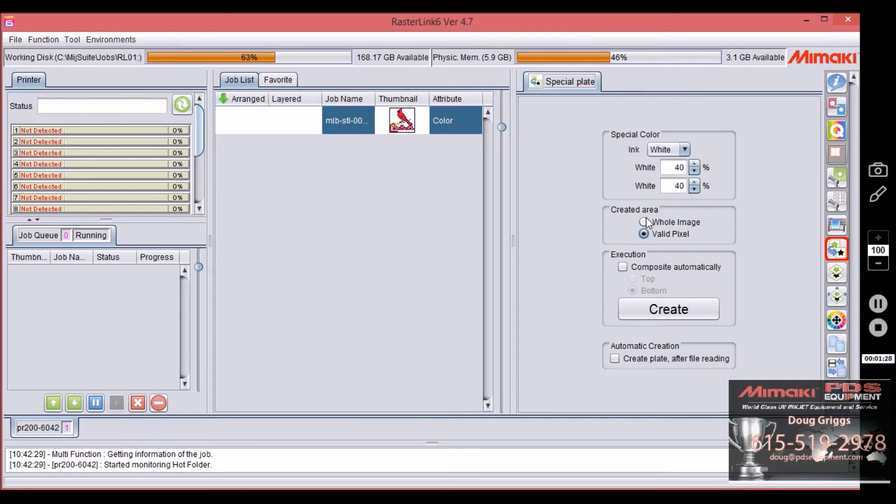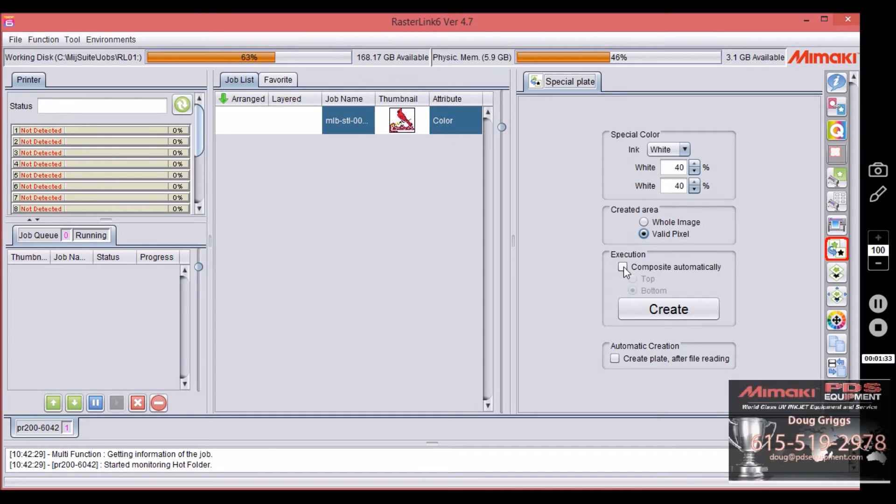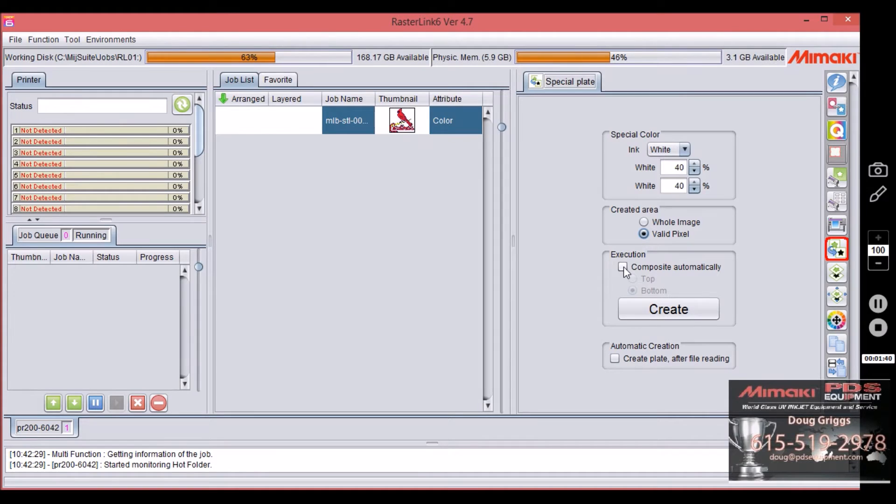Coming on down you've got this, it says composite automatically. If you select composite automatically it's automatically going to add the layer and link it together so that it's one print file.